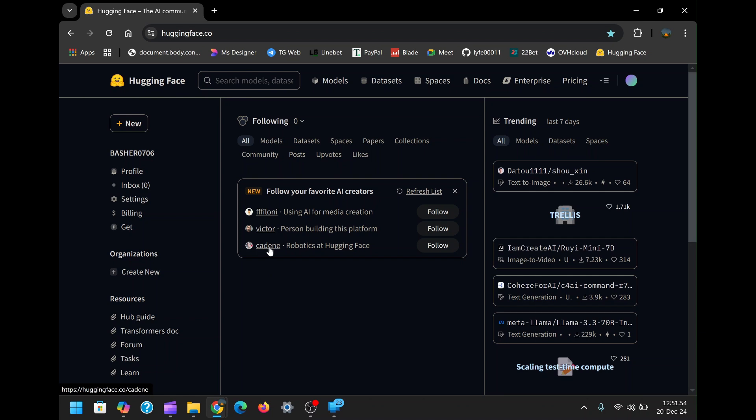Imagine automating tasks that save you time and enhance your communication efficiency. And the best part? Hugging Face offers a powerful platform that lets you do all this with minimal effort.